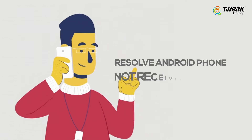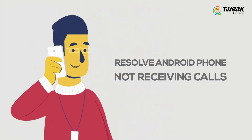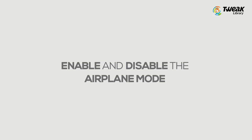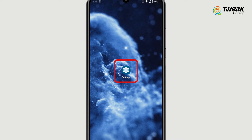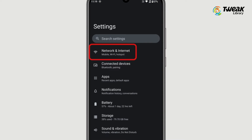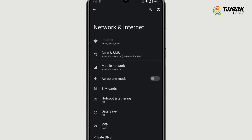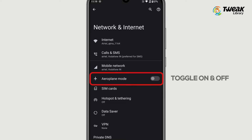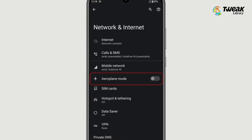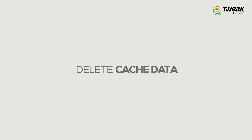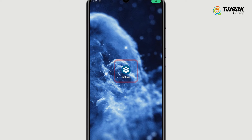First, enable and disable airplane mode. Double-check if airplane mode is accidentally enabled on your Android device. If it is active, enable flight mode, wait a few seconds, and then disable it.